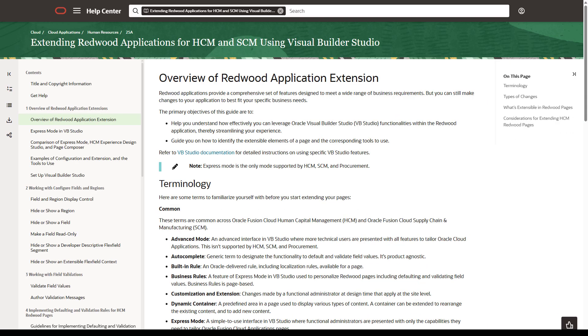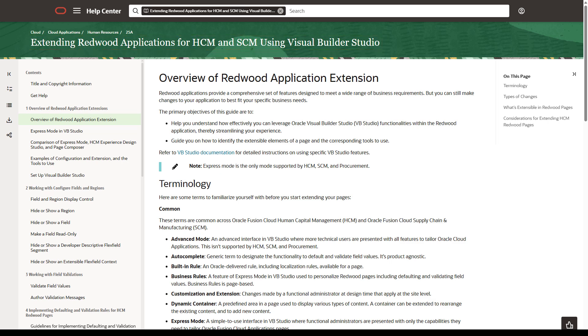Notice that you're now in the pillar-specific, extending Redwood applications for HCM and SCM using Visual Builder Studio. The overview includes a link back to the general documentation, so it's easy to go back and forth between them.